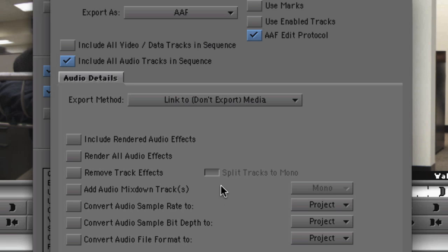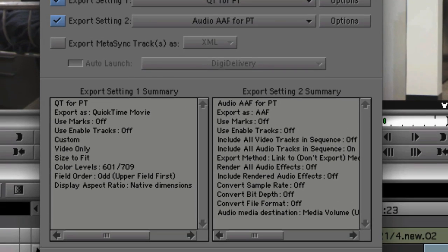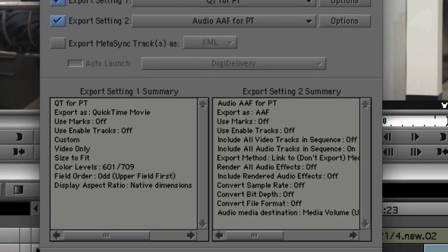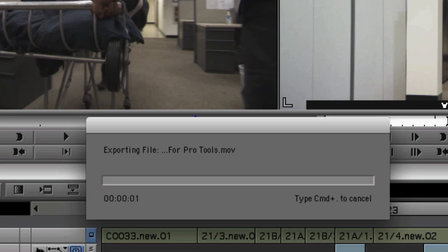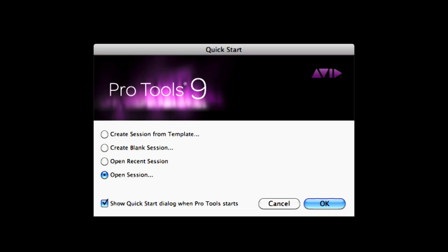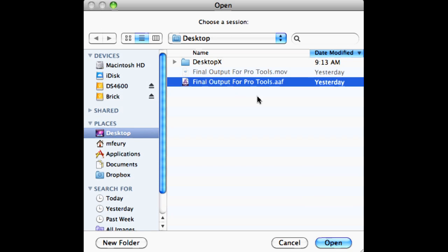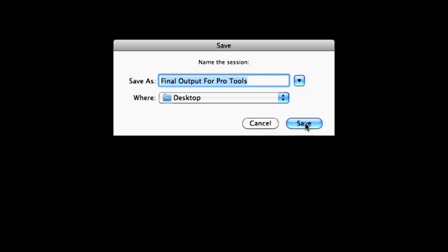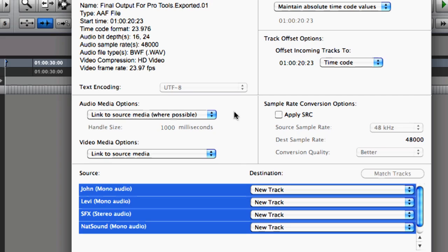The key to maintaining a high level of interoperability between Media Composer and Pro Tools is the AAF file. I've created a template to export both a QuickTime file for the video as well as an AAF for all our audio tracks. Opening the AAF file in Pro Tools will populate a new Pro Tools session with all the audio media and metadata needed to recreate the work done in Media Composer.